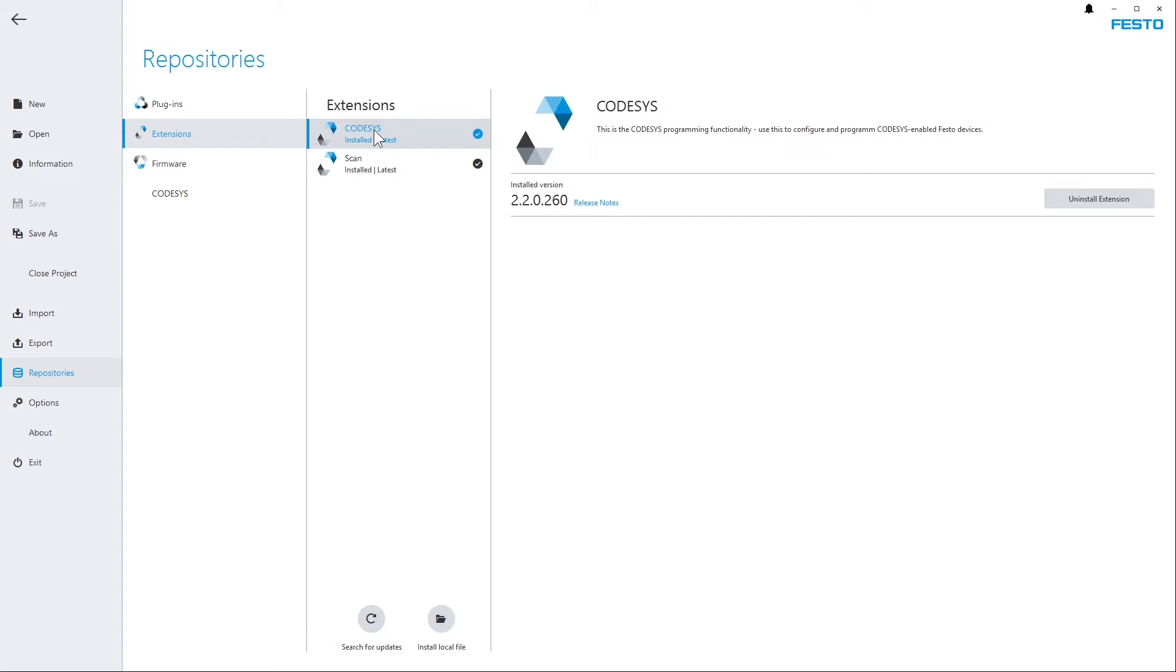Once the Codesys extension has been installed, it will provide a Codesys system that is completely separate from any existing Codesys installation on your system. That means a parallel installation of the Codesys extension and Codesys development system is possible at any time.